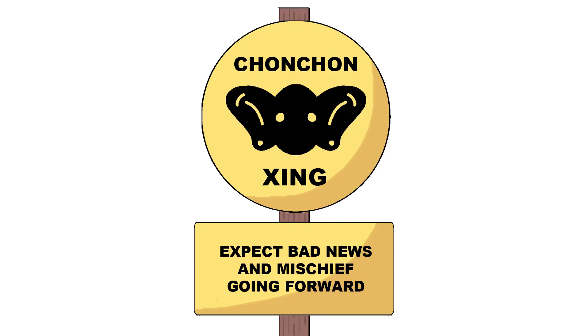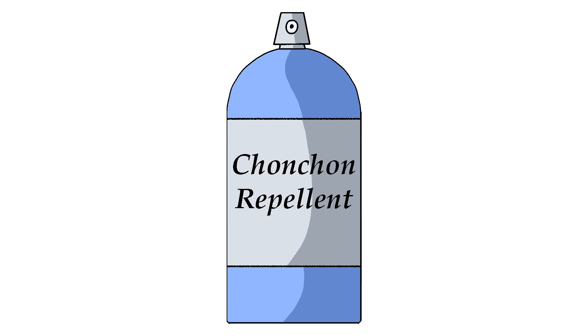Alongside being omens of bad news and mischief, the Chon-Chans are also vampiric. But if you're not into that kind of thing, then don't worry. There's a few ways to repel them.